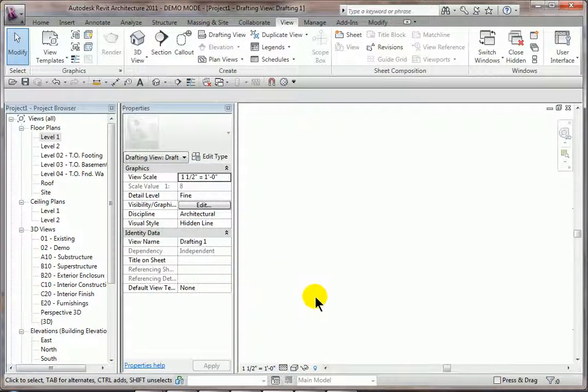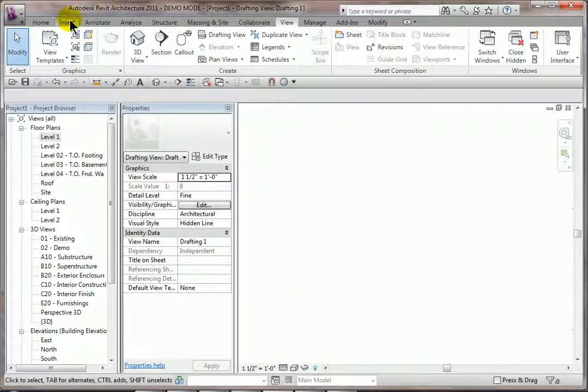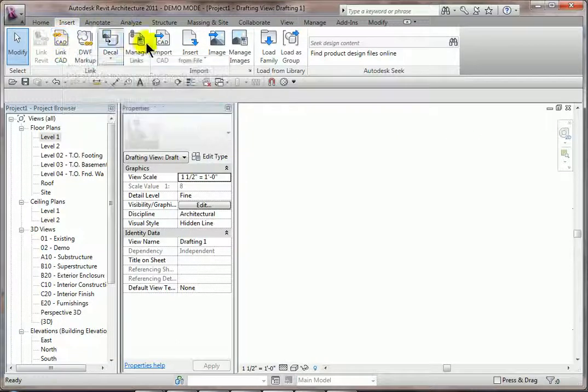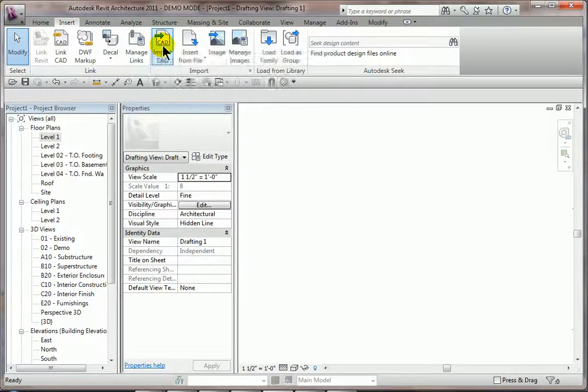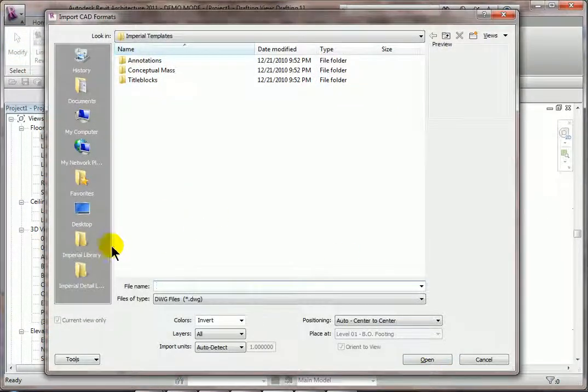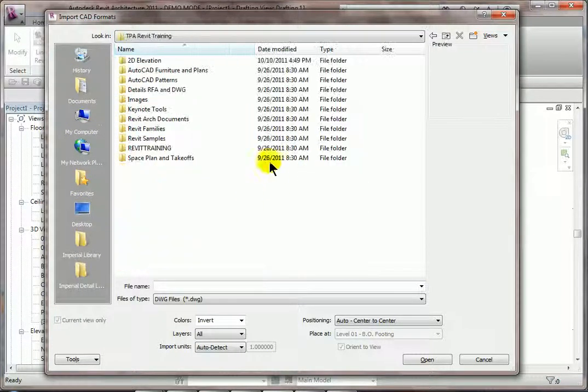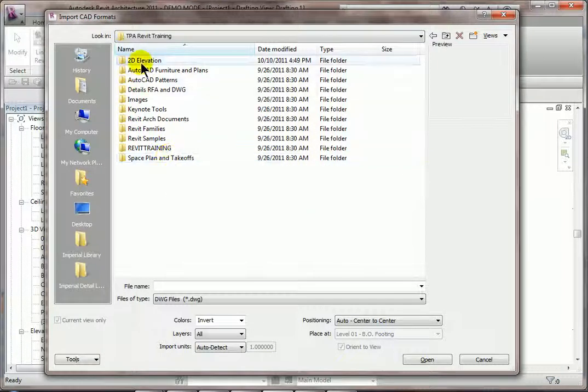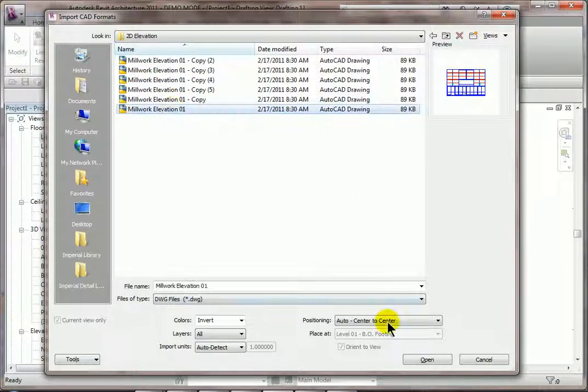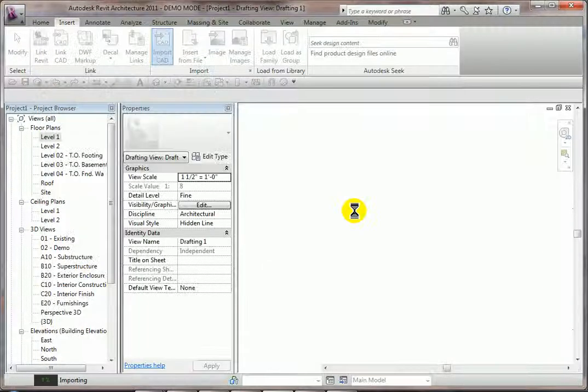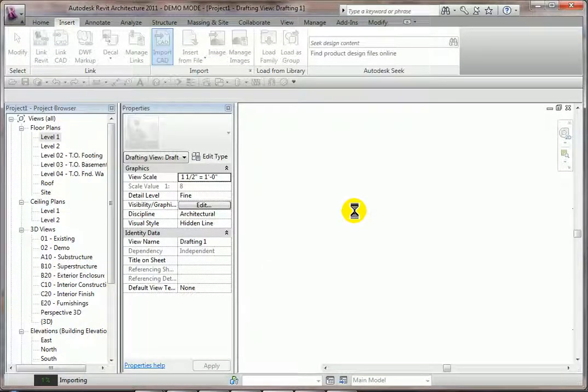Once that pops up, we have our drafting view here. We'll go to Insert, Link CAD or Import CAD, either one depending on your needs. And then we'll go out and find a file. I'll just go to my desktop. I'll pick, let's say, one of these folders here and we'll go to this elevation and we hit Open. Change the colors to black and white, hit Open, and you'll see how that file actually drops in to this location.